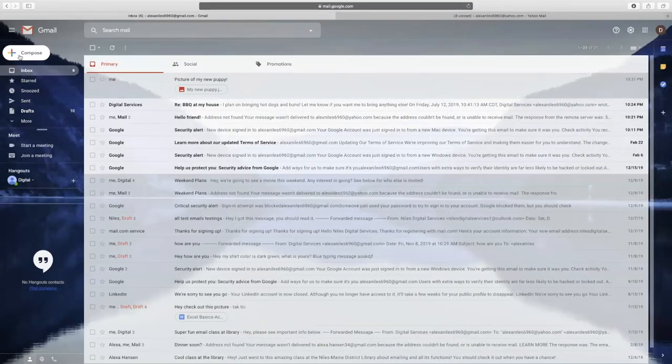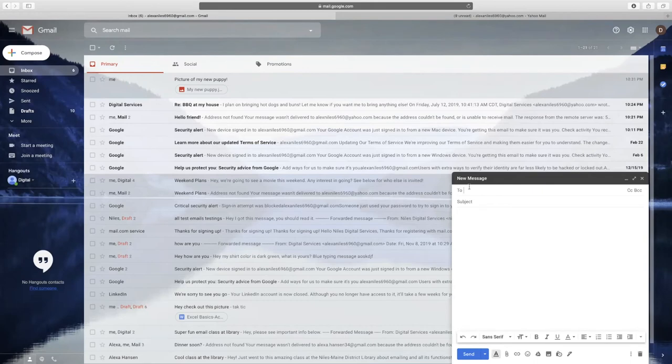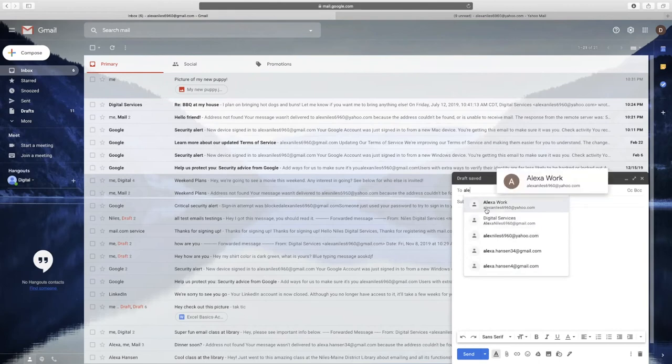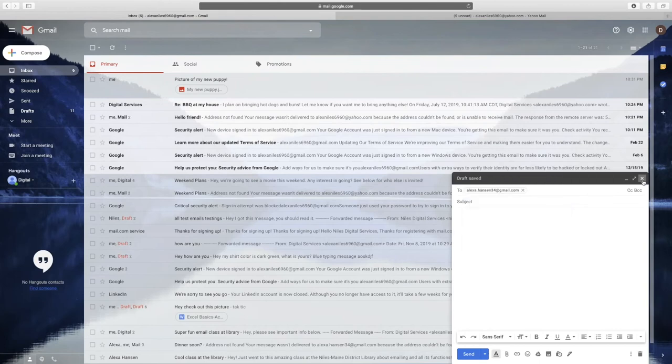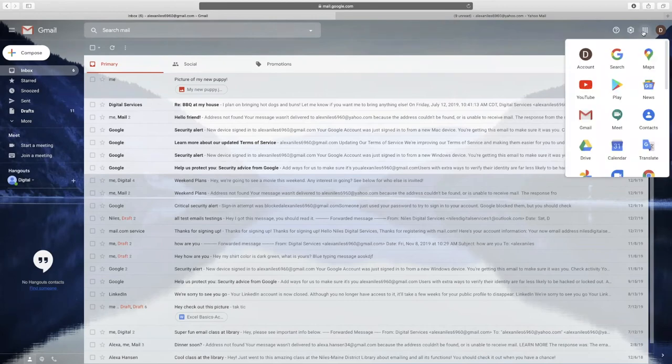It's often not necessary to manually add a contact to your address book since many email providers automatically remember addresses that you emailed to prior. To manually add a contact in Gmail, go to the upper right corner and select the grid, then select Contacts.